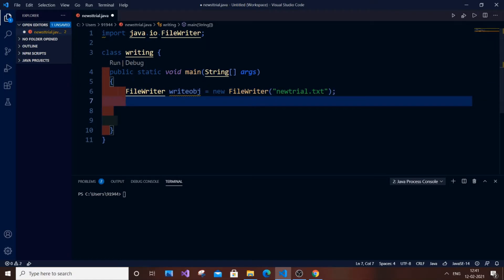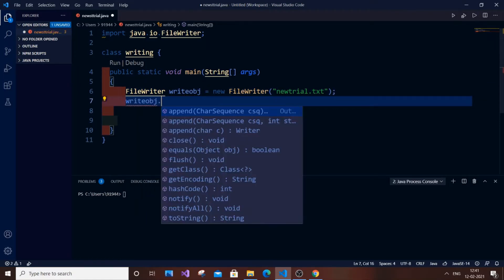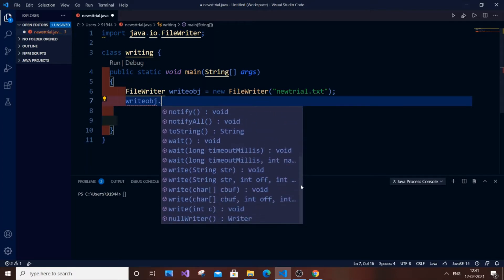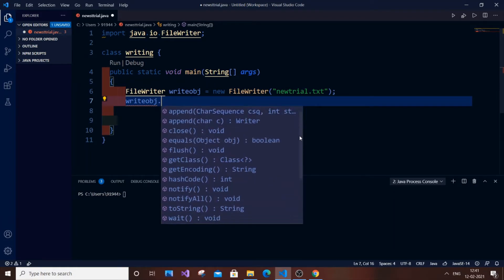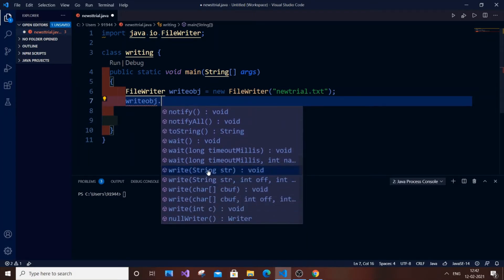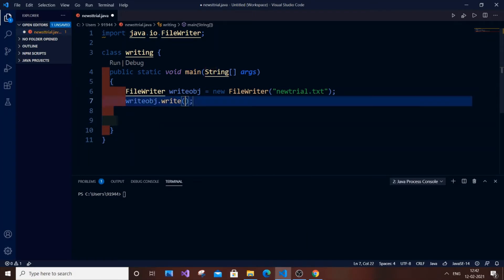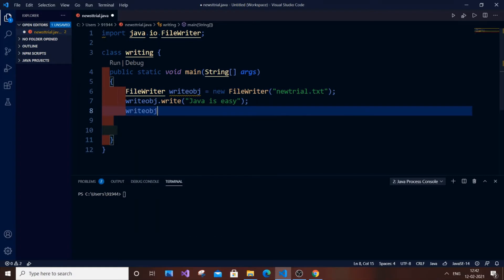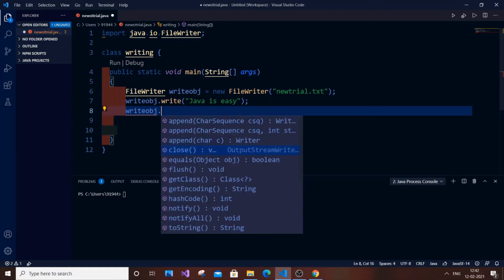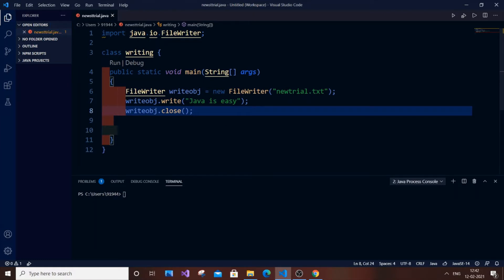Next, using the object we are going to input some text. Call the object dot write, which takes in a string. We are going to directly pass the string — I'm going to type 'Java is easy'. Then the basic step: close the file using dot close. I think we are good now, so let's run this code.